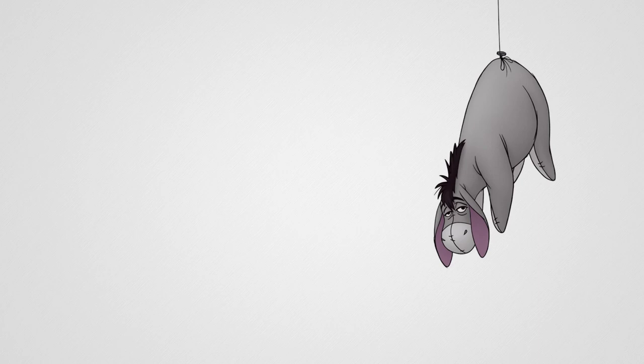After all, what is it about Pooh that makes him so lovable? Well, to begin with, said Pooh. Yes, well, to begin with, we have the principle of the uncarved block.